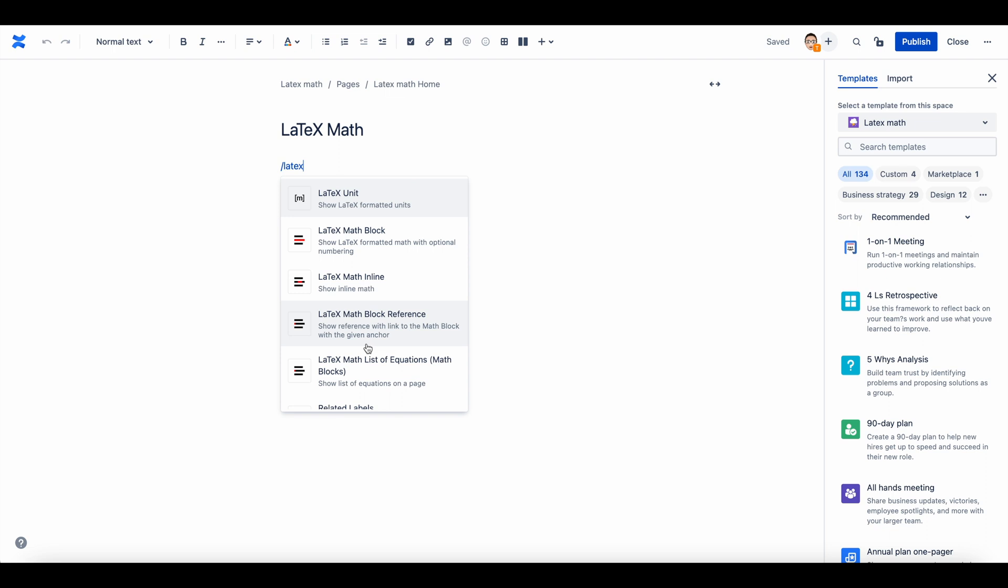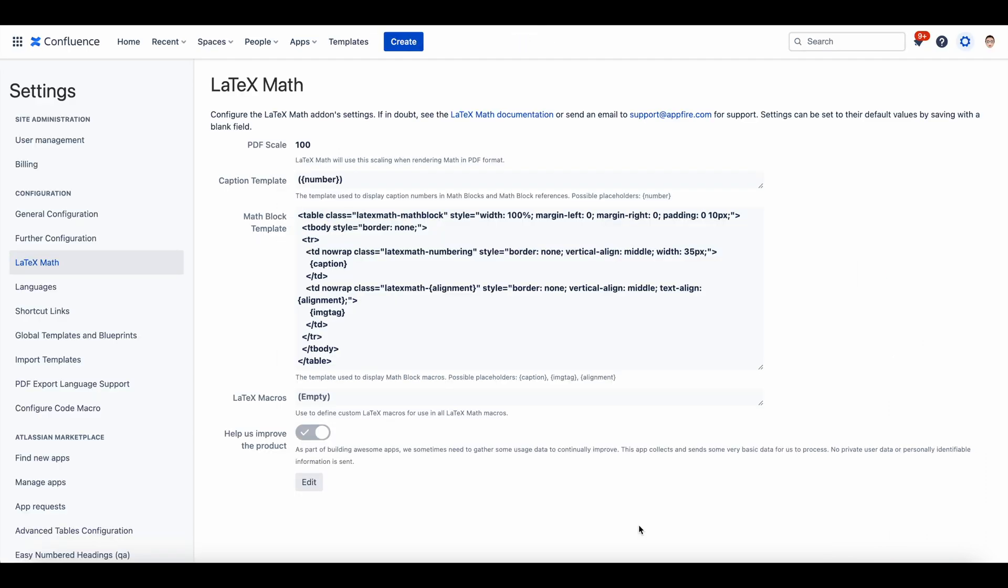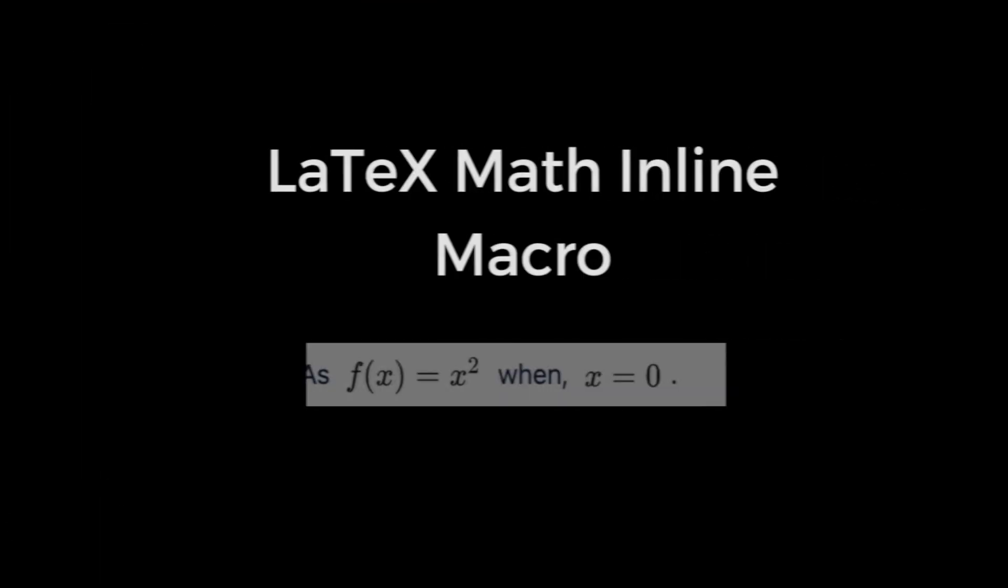Under global options, you can change the math block template, scale PDF, and create a custom LaTeX macro. To assist you with getting started, here is a demonstration.